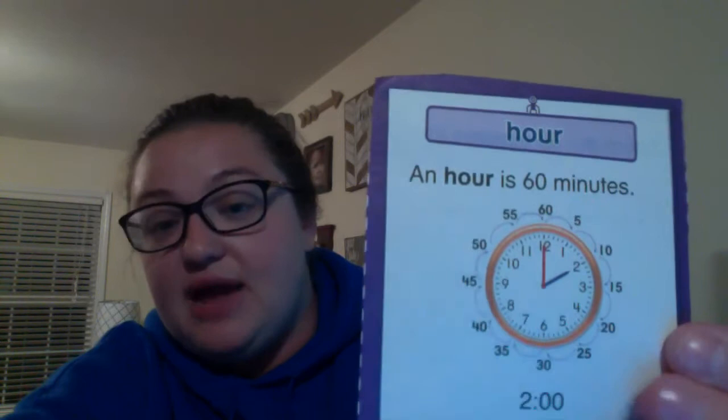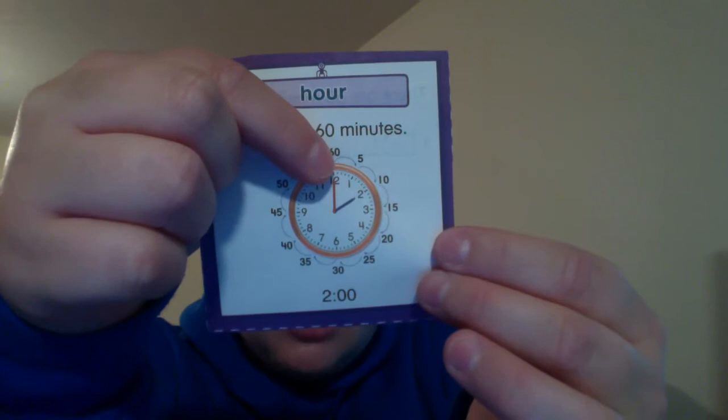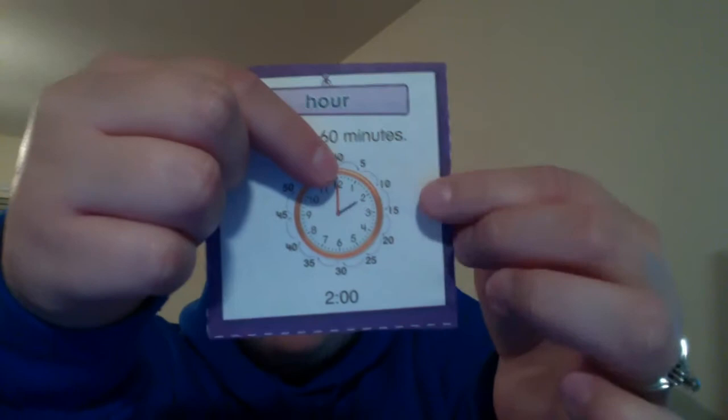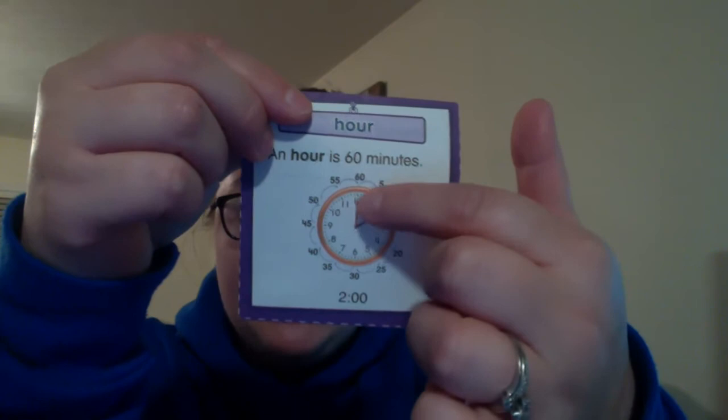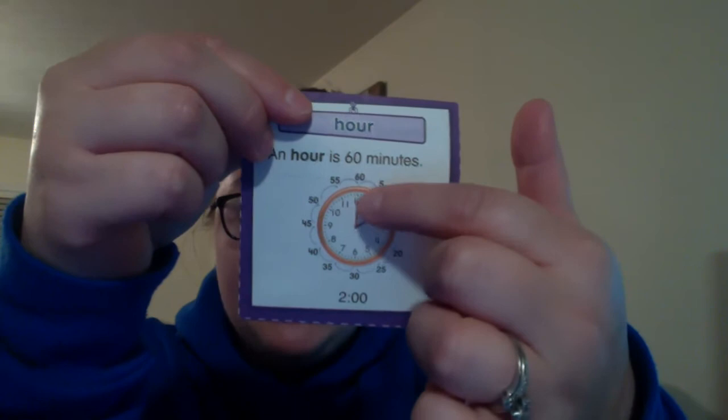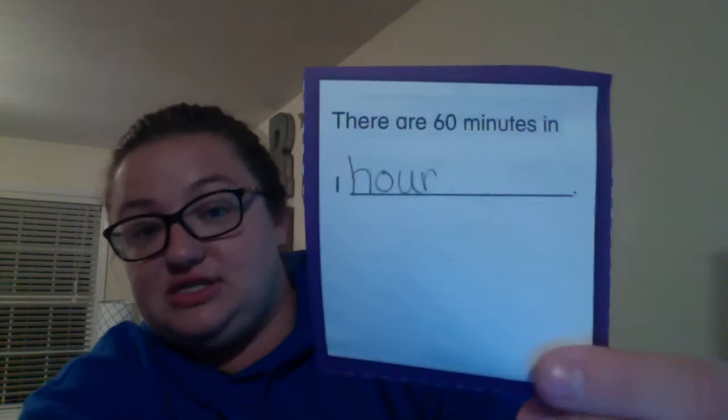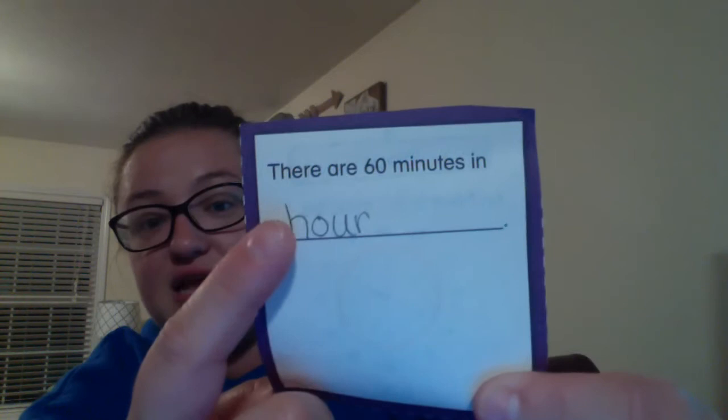Our next vocabulary word is hour. One hour is 60 minutes. If the minute hand starts on the 12, it has to go all the way around and get back to the 12 for an hour to pass. For that minute hand, wherever it starts, when it gets back to that spot, it's been one hour — 60 minutes. There are 60 minutes in one hour.